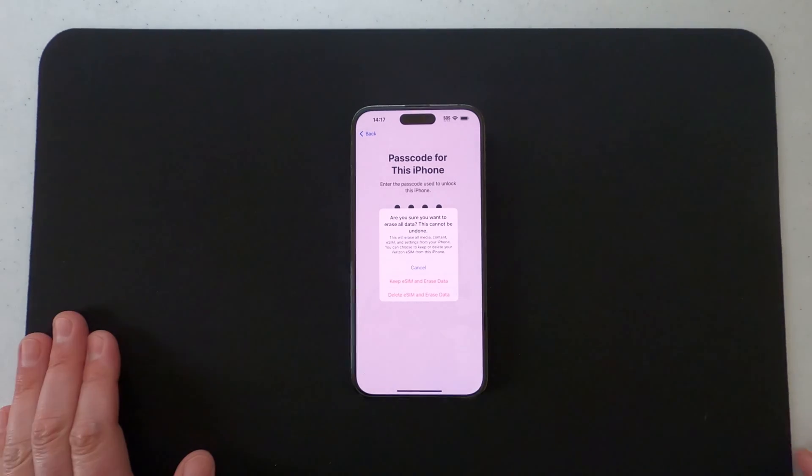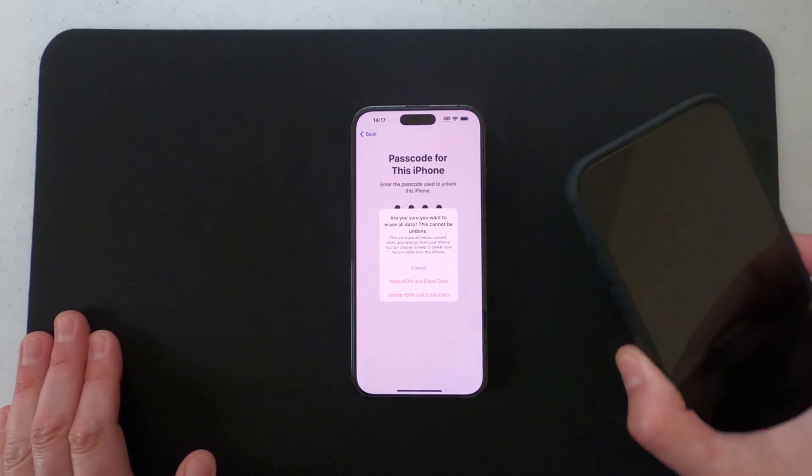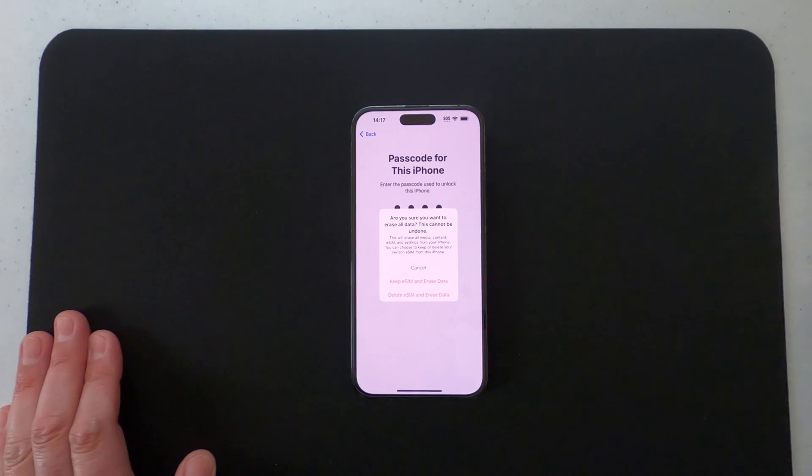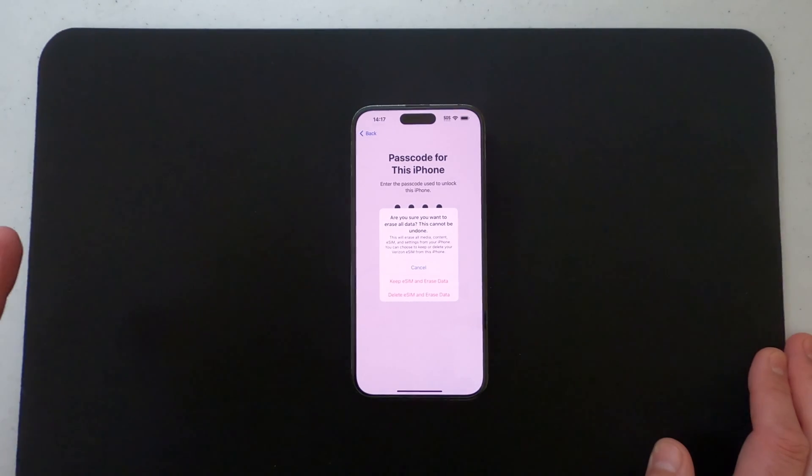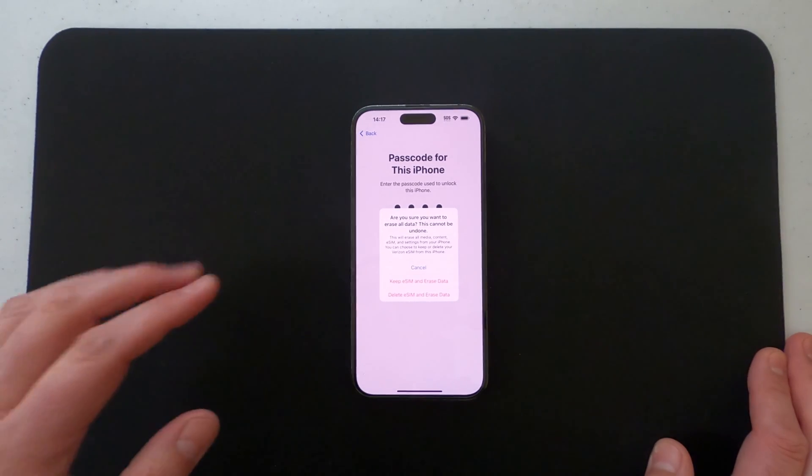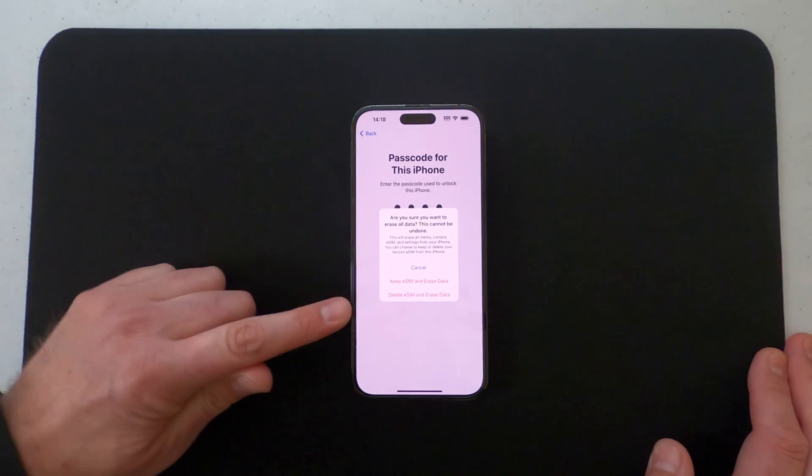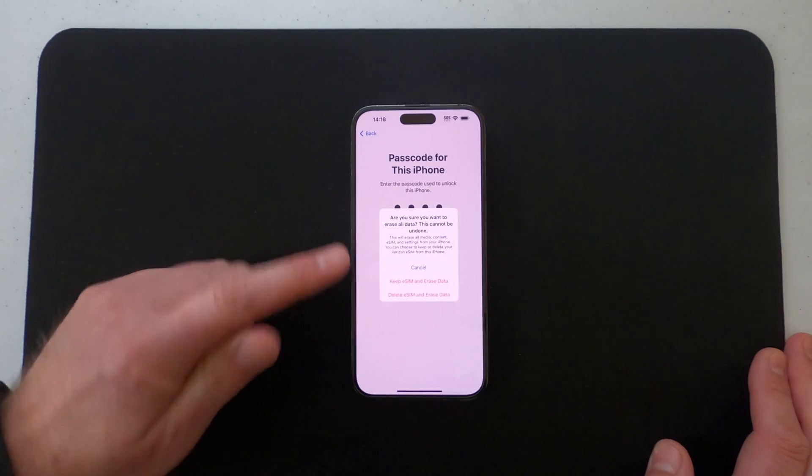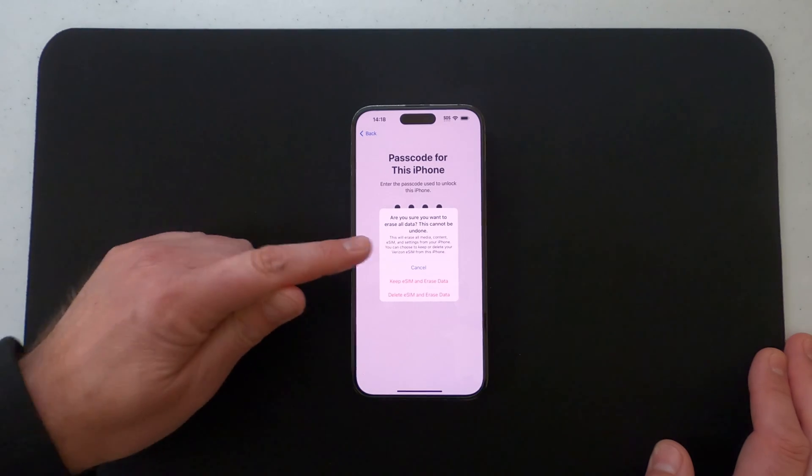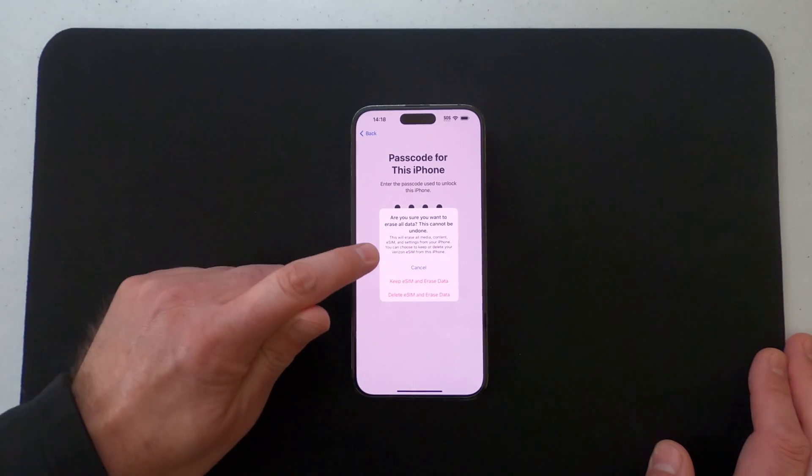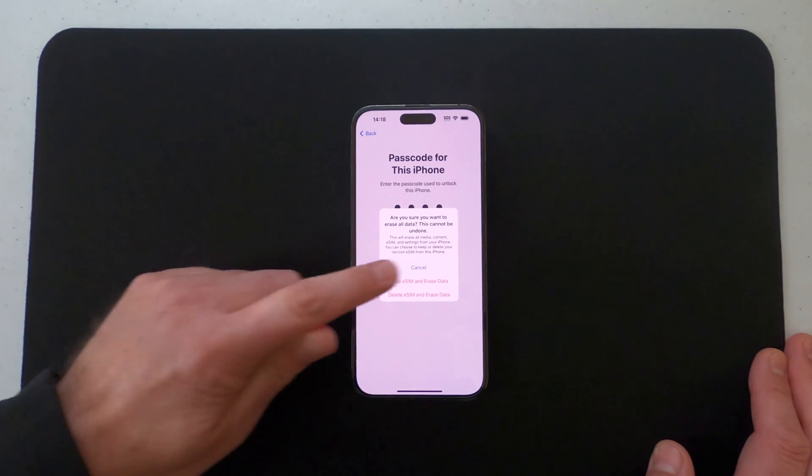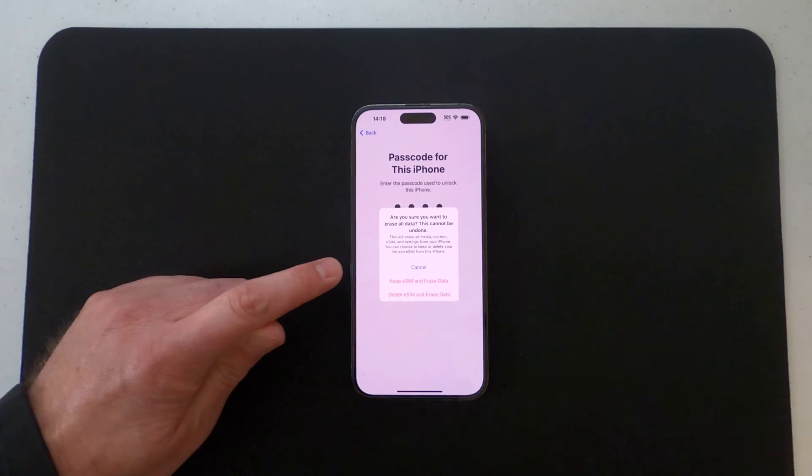Before you do this, make sure you have everything on your new phone—your pictures, all that stuff that's important to you—before you actually go through and do this. It goes on to say it's going to erase all the media, the content, the eSIM, all the settings.